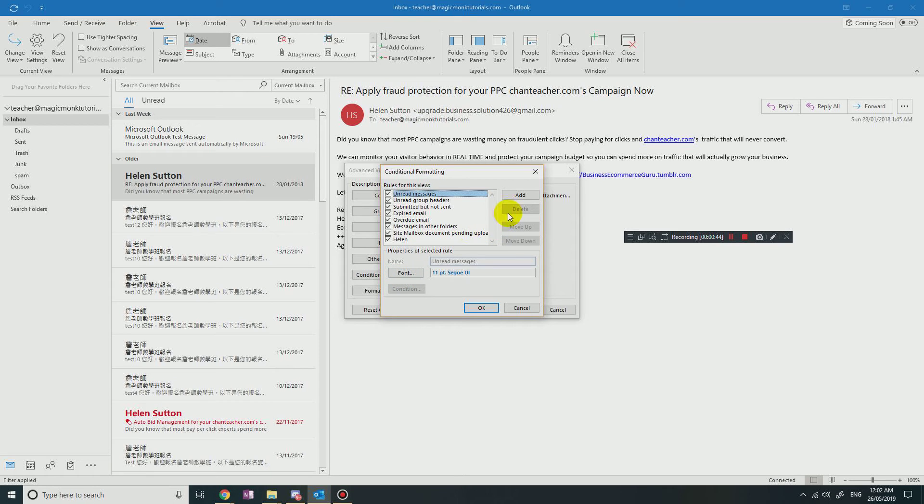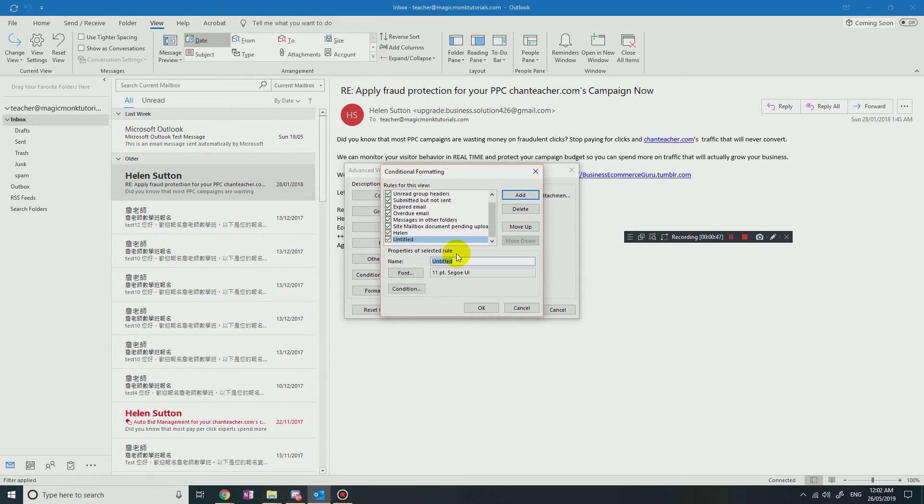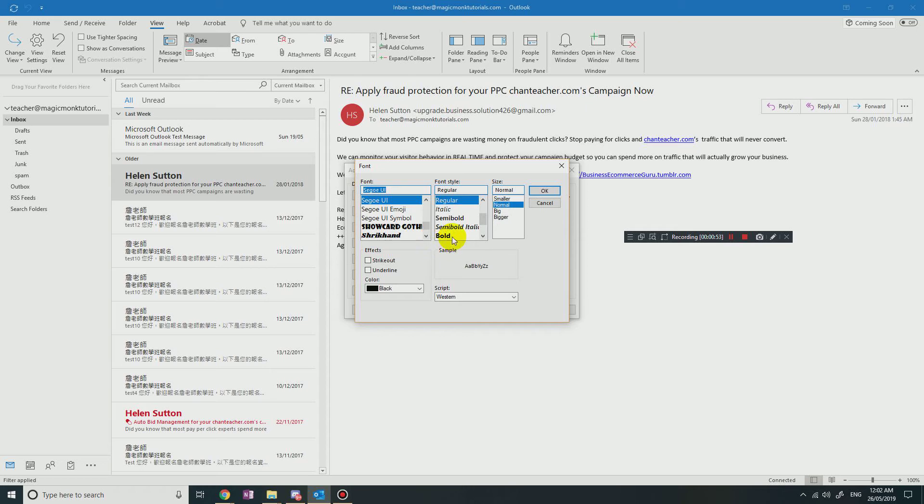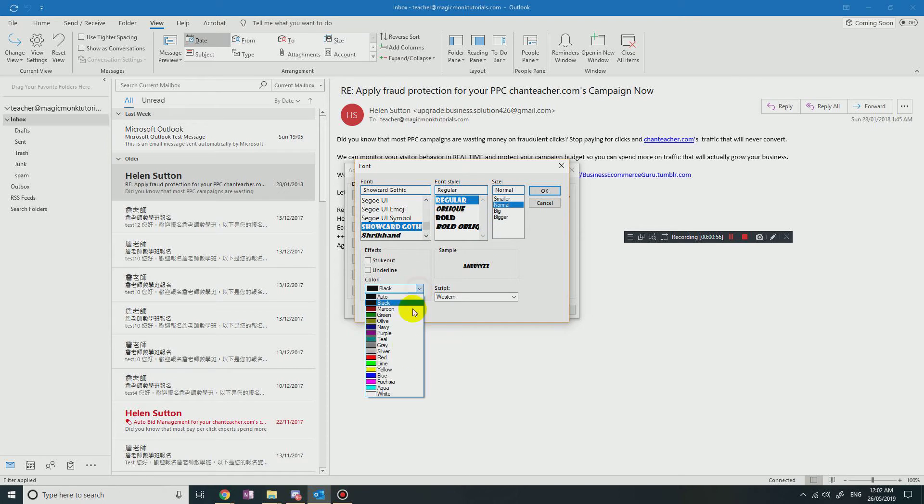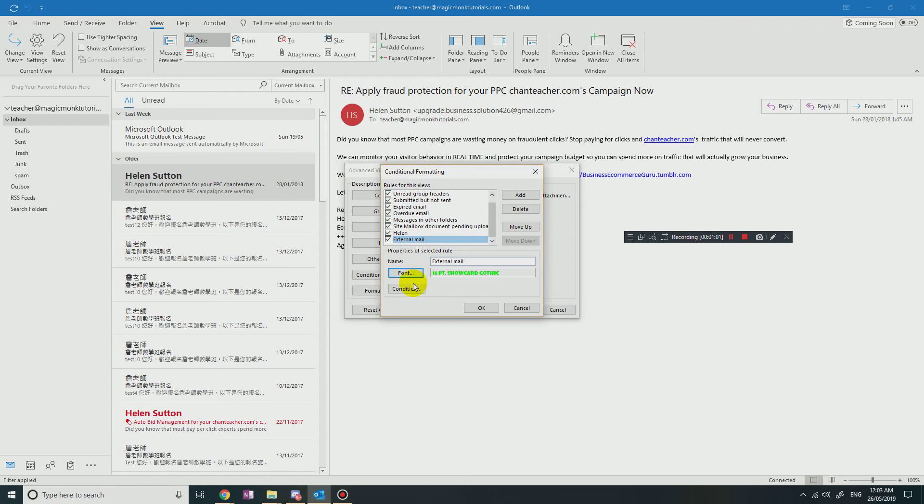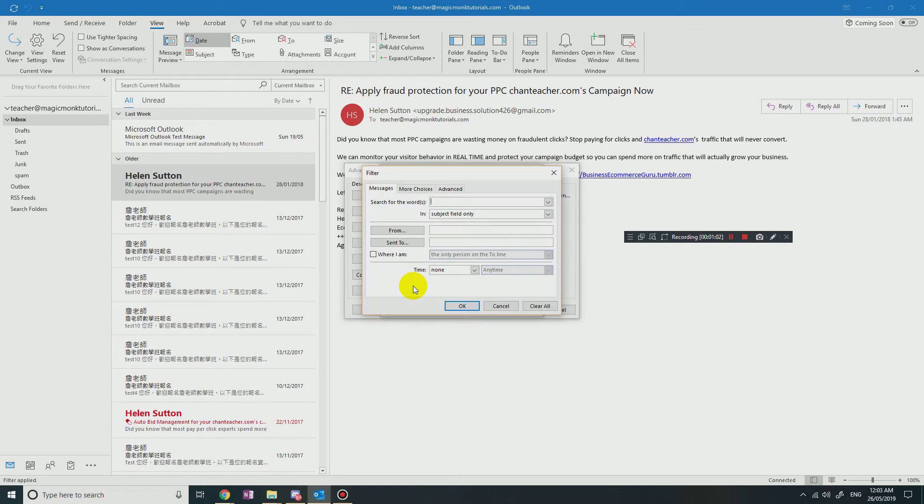And just add a new rule saying External Mail, and then you're going to go into Font, change it to some different font color so that external emails stand out, and then you're going to go into Condition.